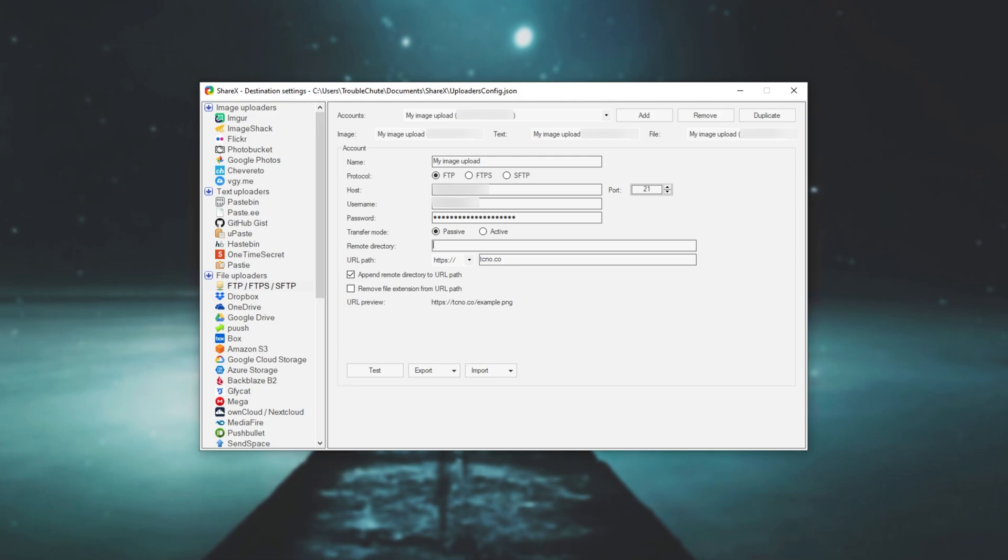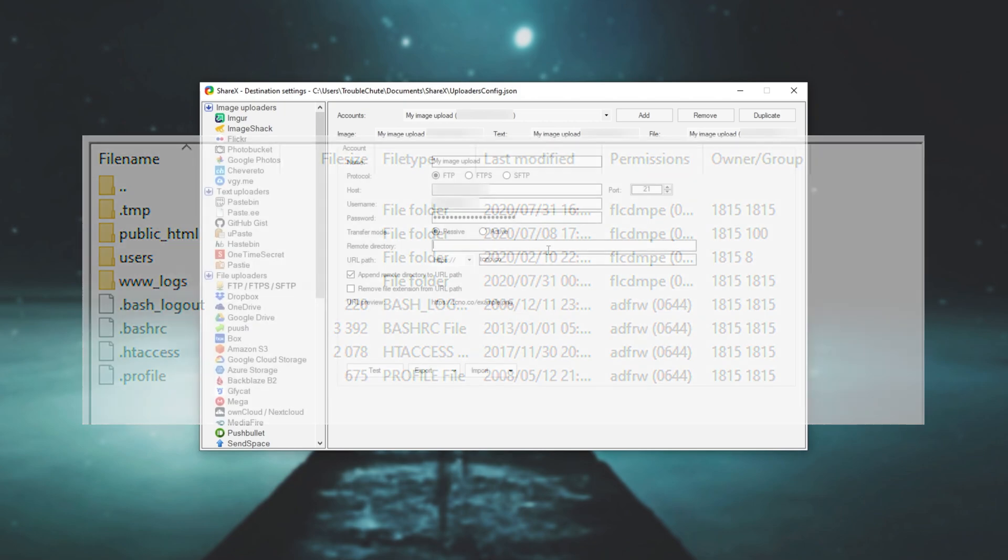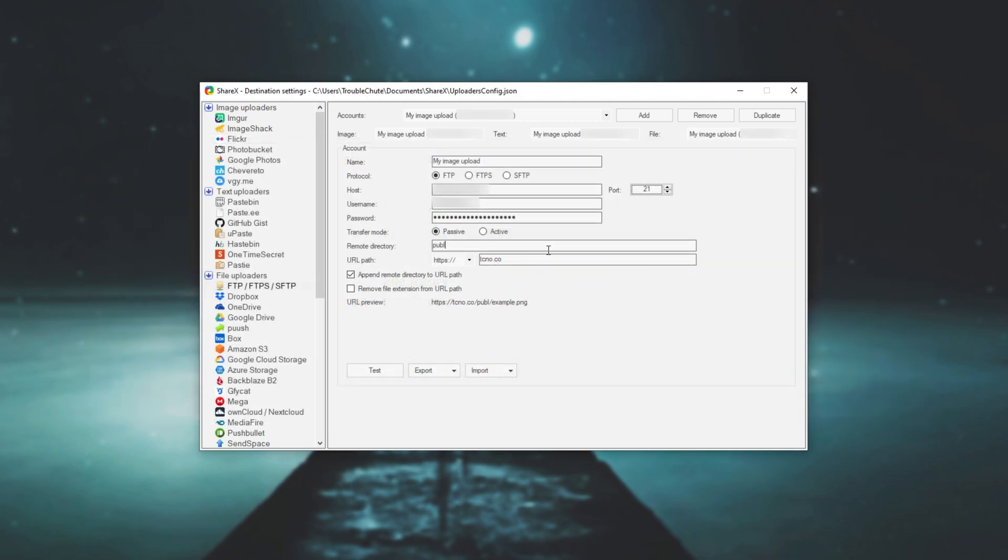Well, to do this, simply head across to your FileZilla, FTP managing service or anything like that and then log into your website. Most of the time, you'll have some kind of public_html folder and inside of that will be all of your web documents. So all we have to do is simply enter public_html forward slash and then we'll put in something like, say, images.